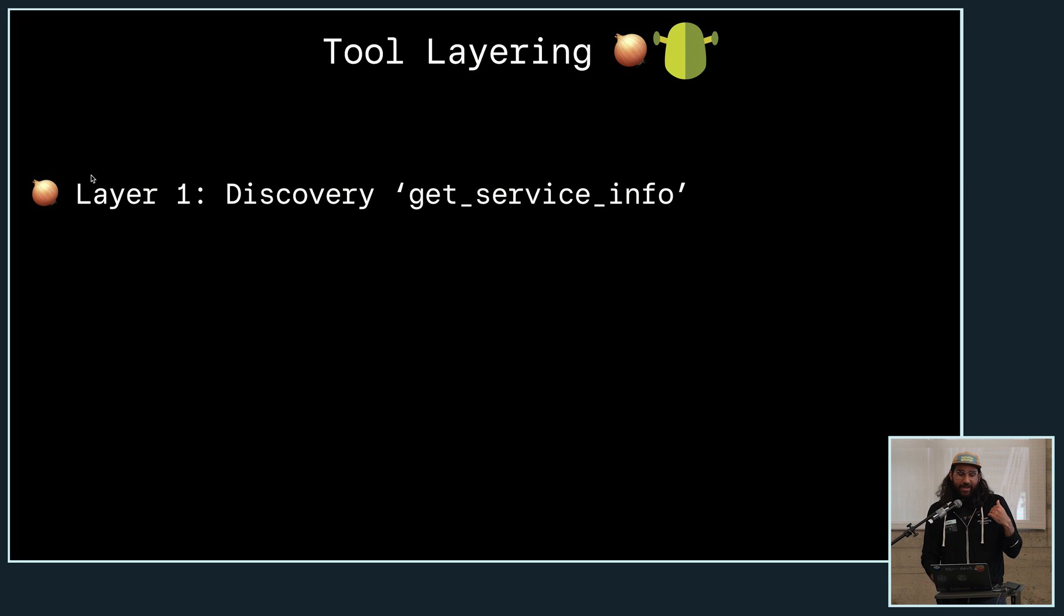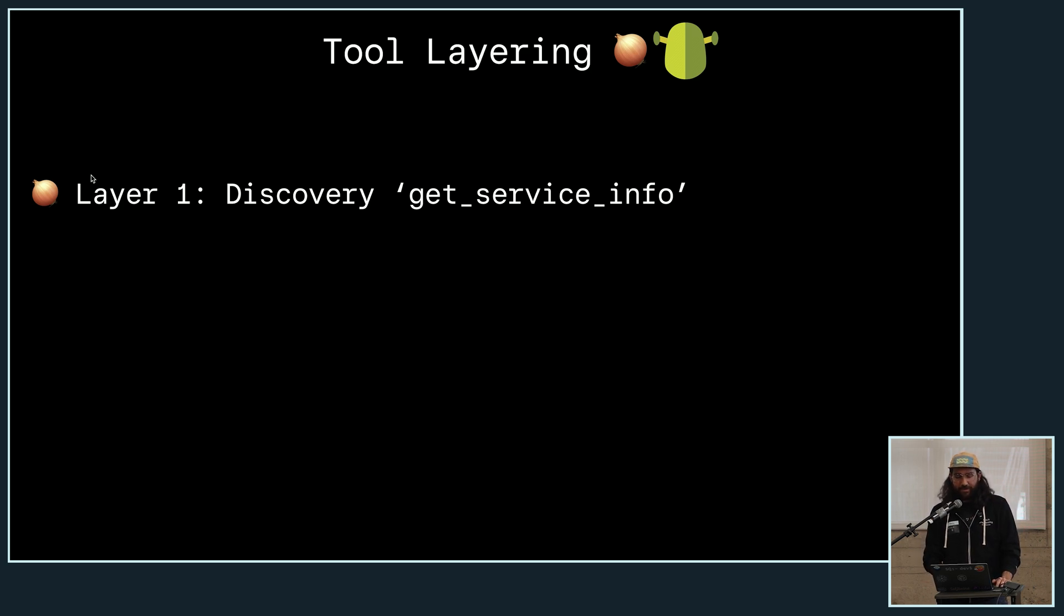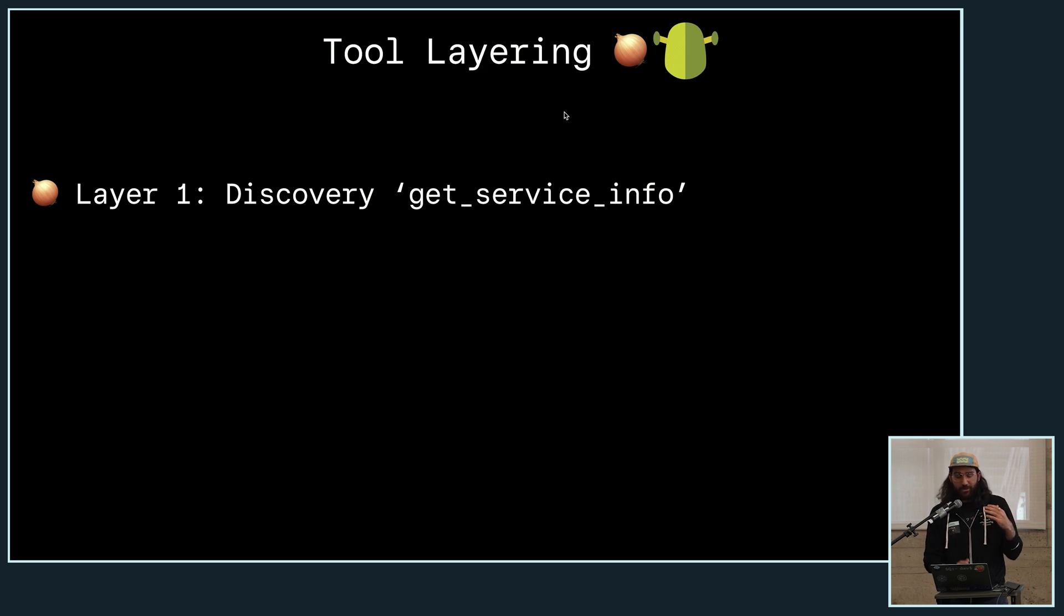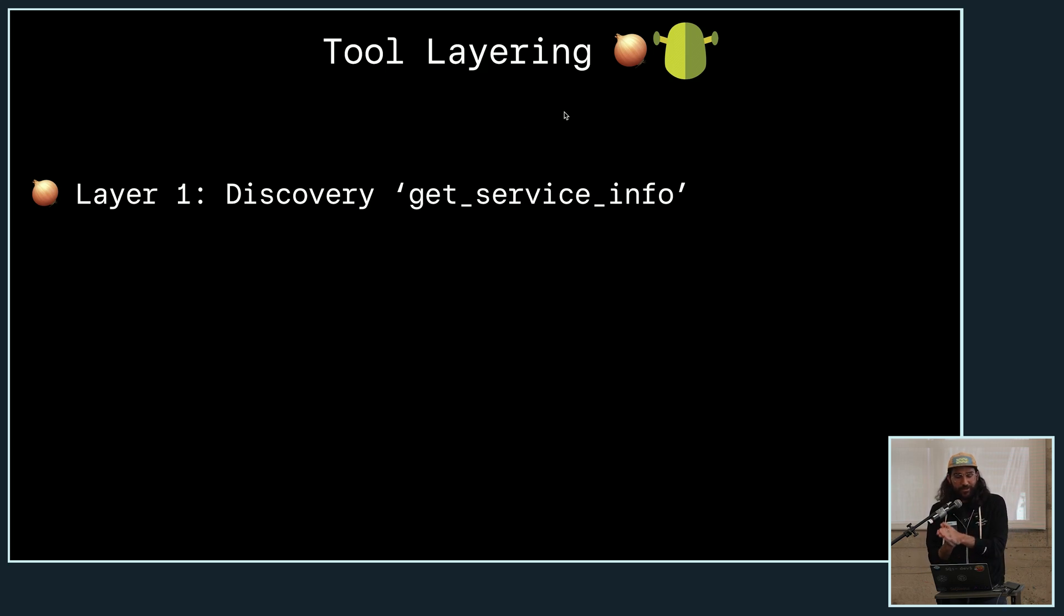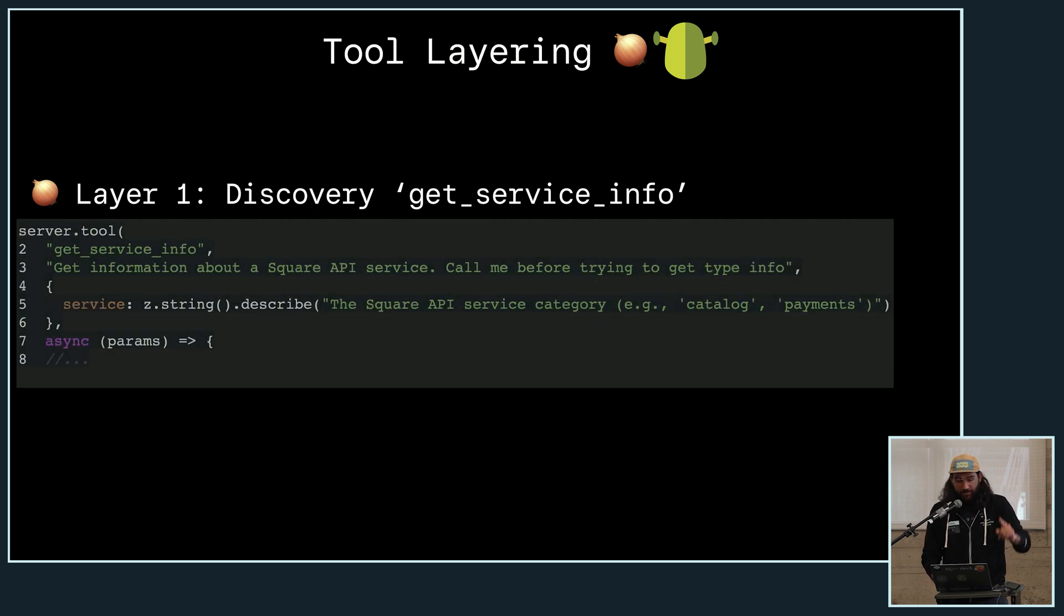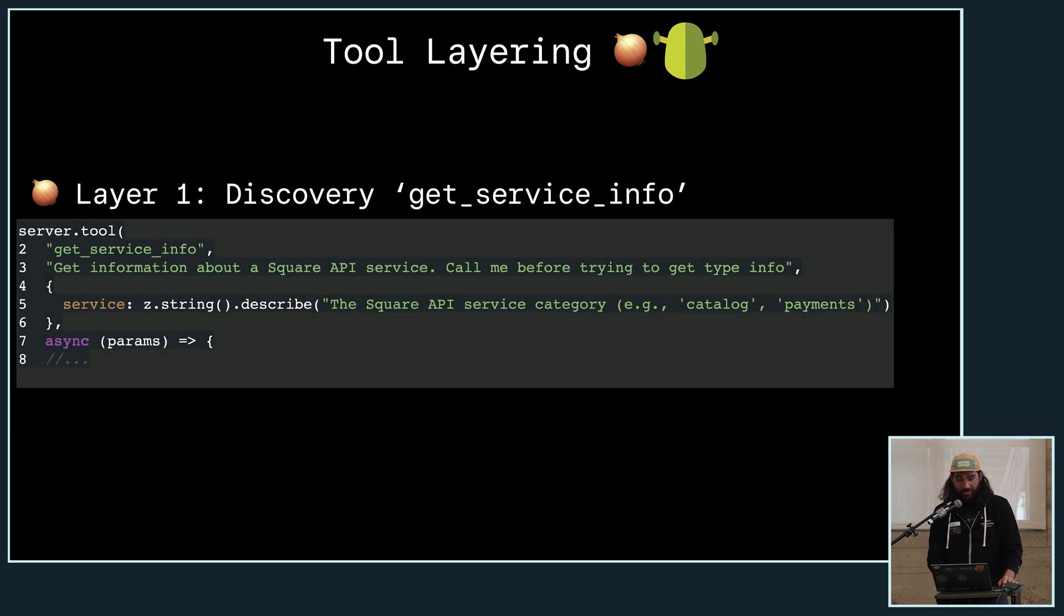And so, the solution that we came up with was using layers, and I have to credit my coworker, Richard Moot, for this joke of ogres, onions, layers. MCP servers are like ogres, which are like onions. And so, that's for all my Shrek fans out there.